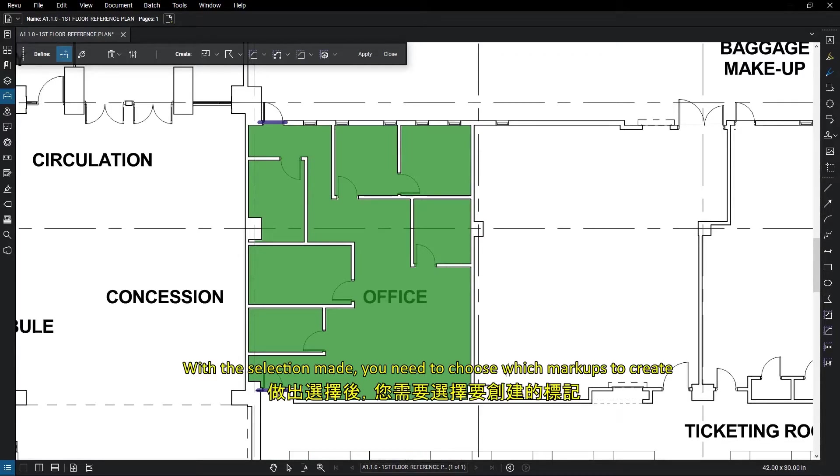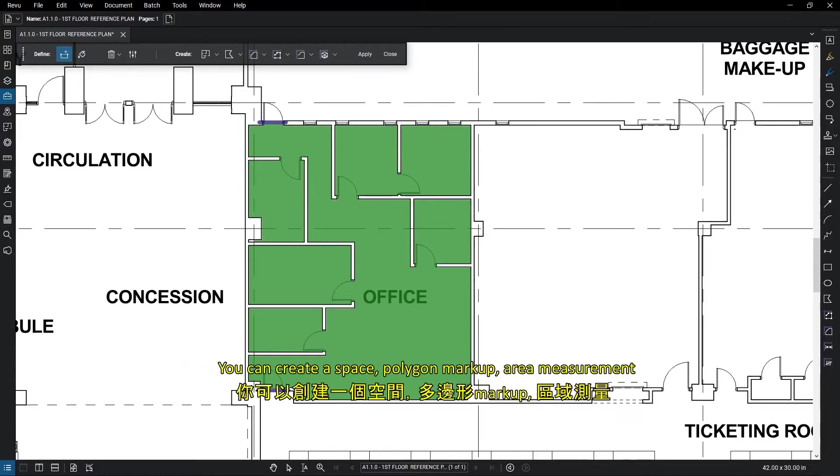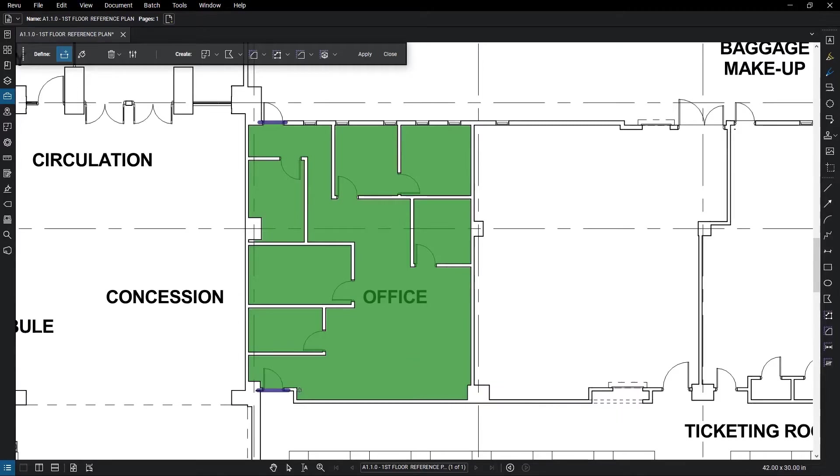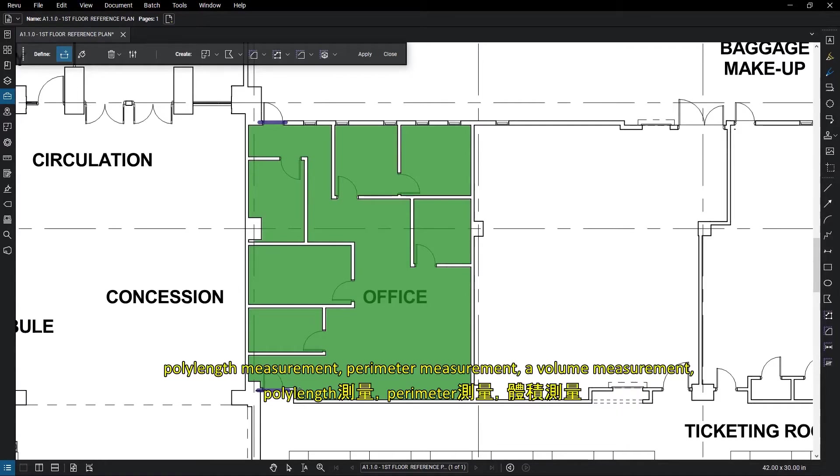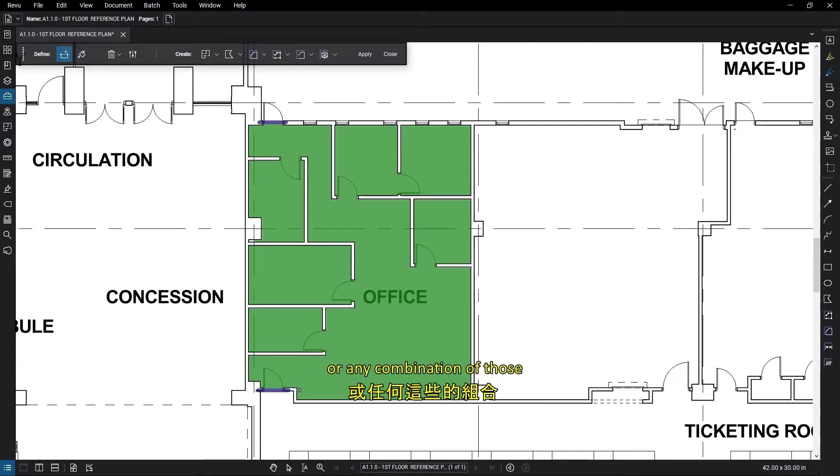With the selection made, you need to choose which markups to create. You can create a space, polygon markup, area measurement, poly length measurement, perimeter measurement, a volume measurement, or any combination of those.